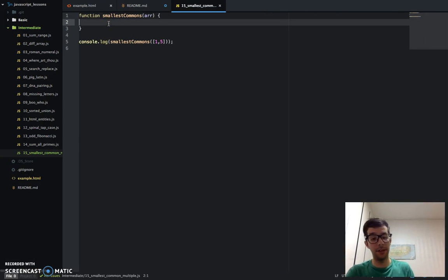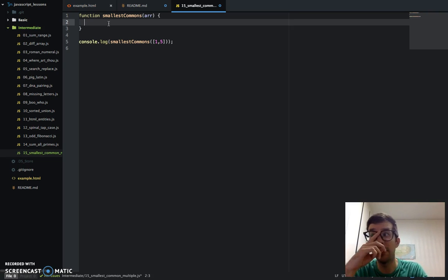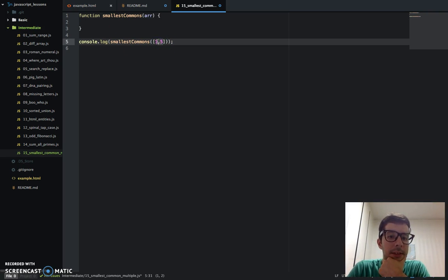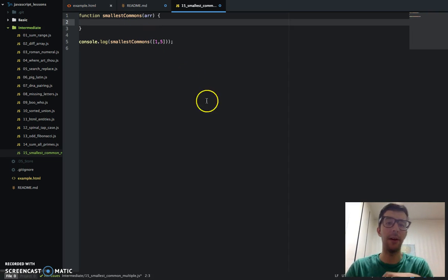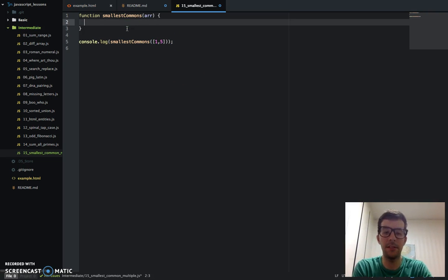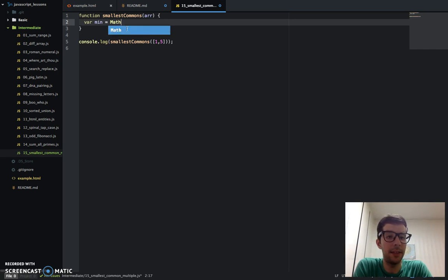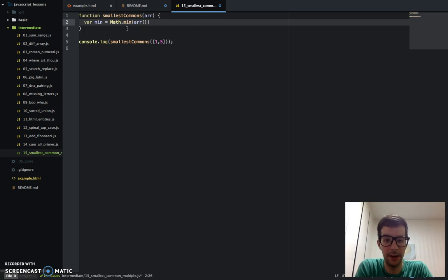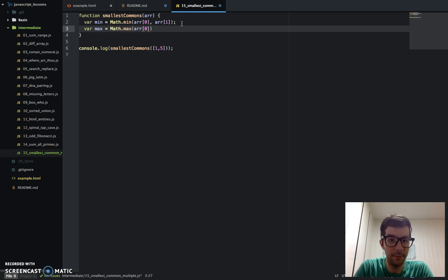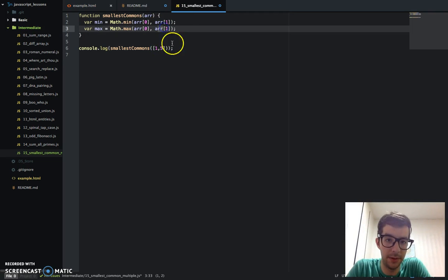Let's get down to it. The challenge said the numbers may not be in numerical order, so I need to determine what is the minimum and the maximum number in this array. So let's say var min equals Math.min — array zero and array one. And we're going to do the same thing for the max value: var max equals Math.max, array zero, array one. So array zero in this case would be 1 and array one would be 5, so it determines the smallest and the largest number respectively.